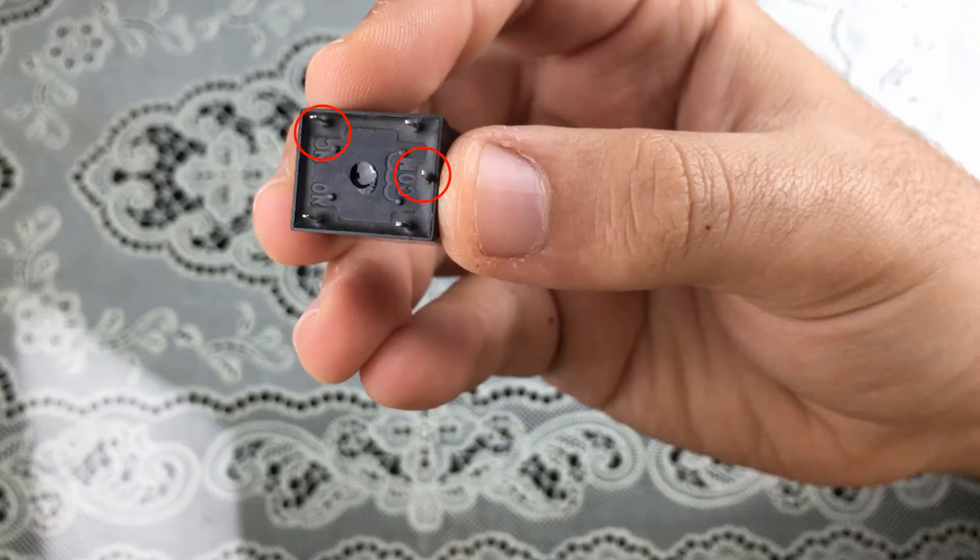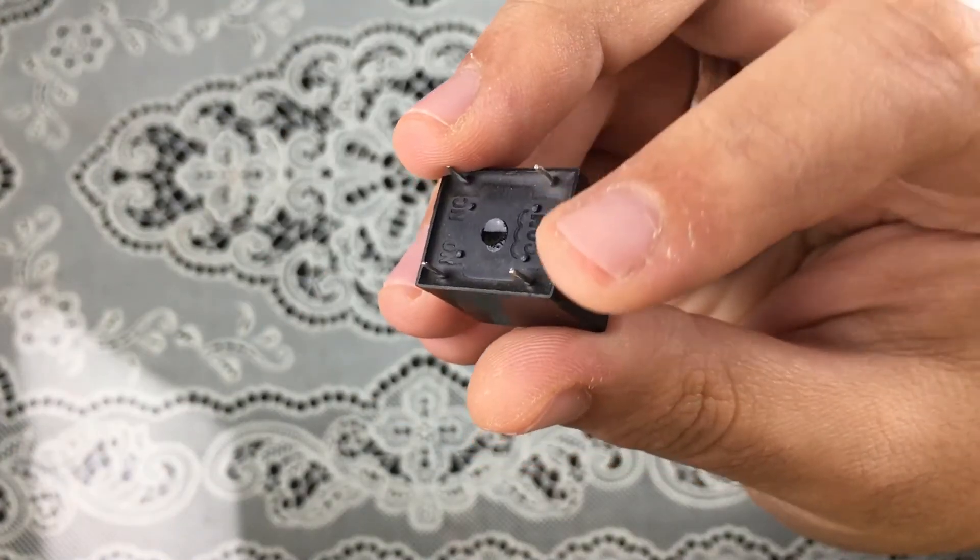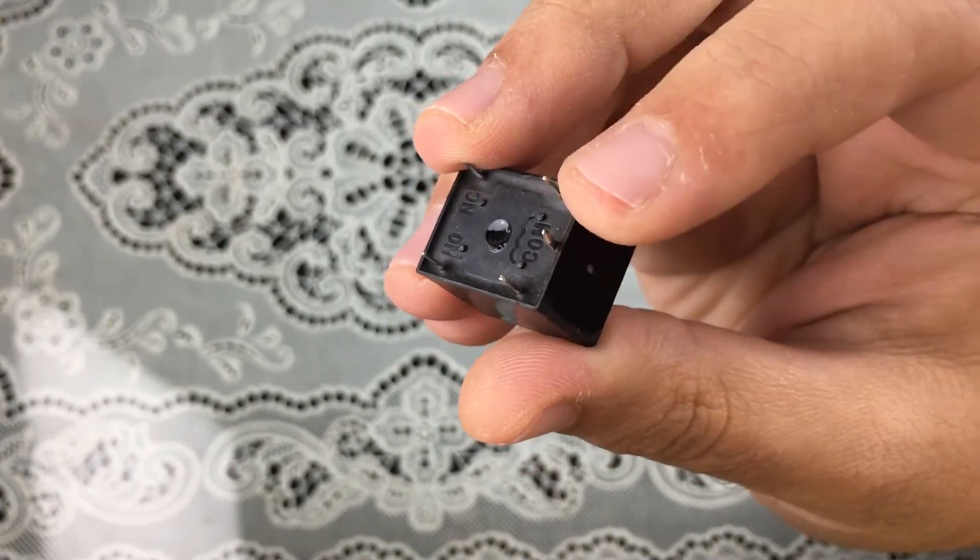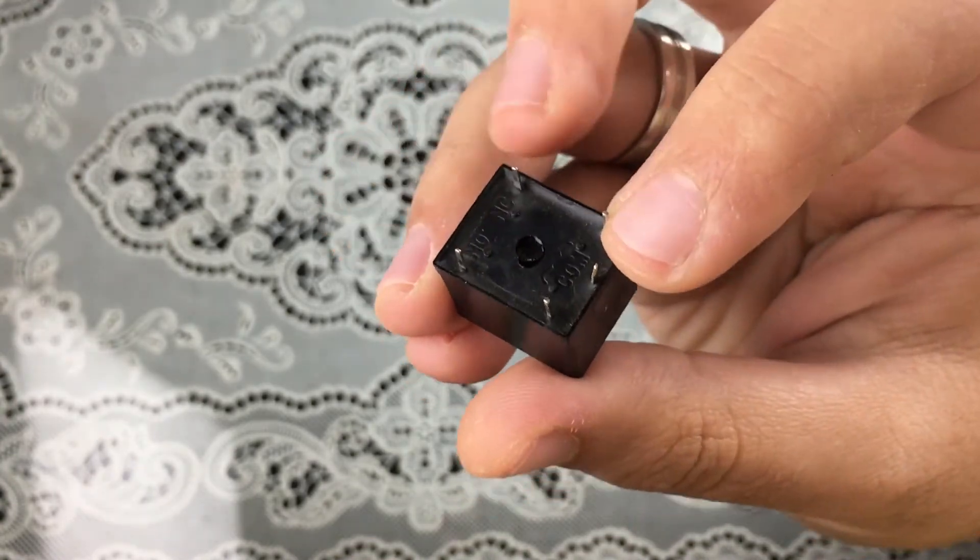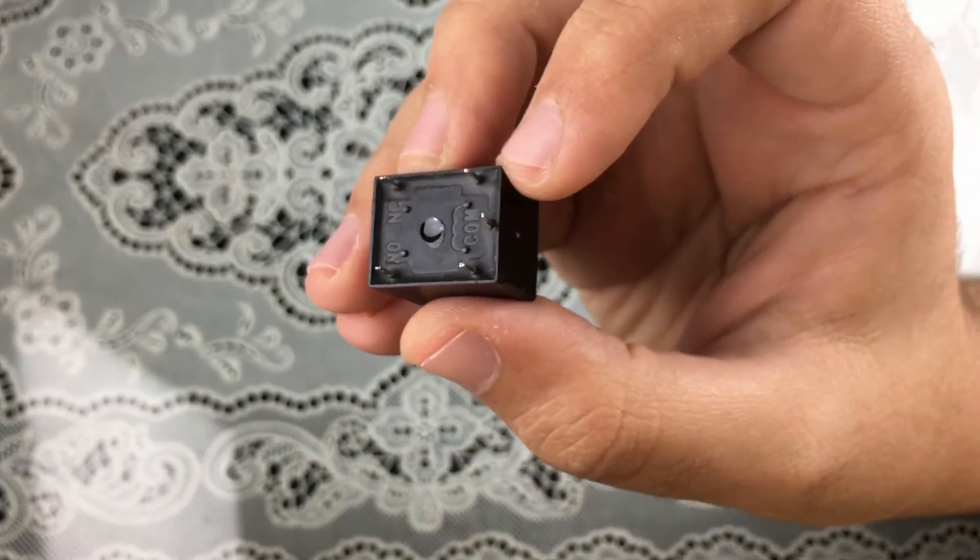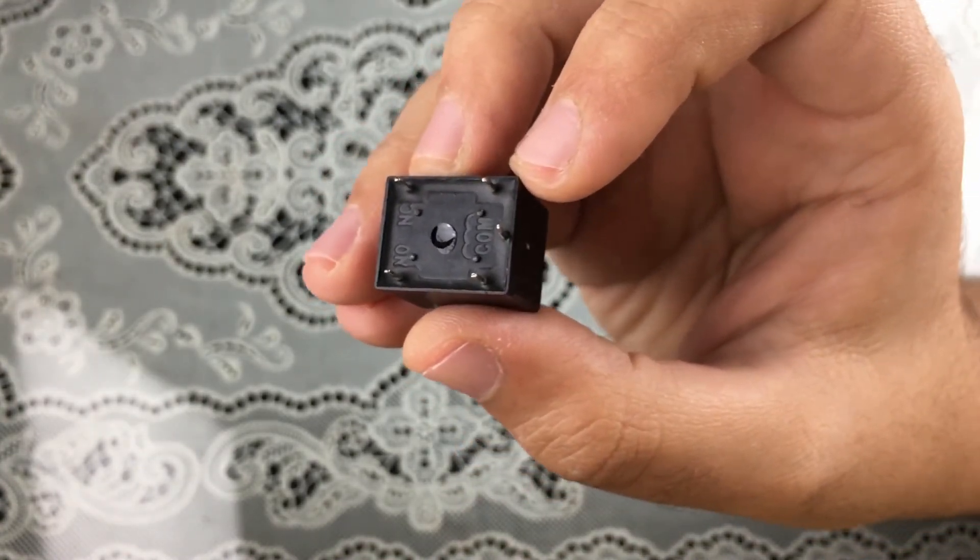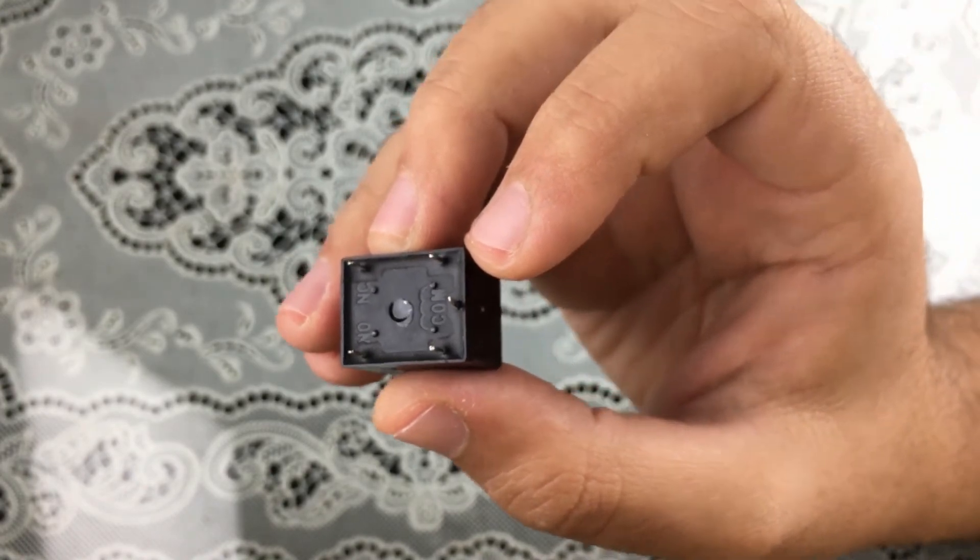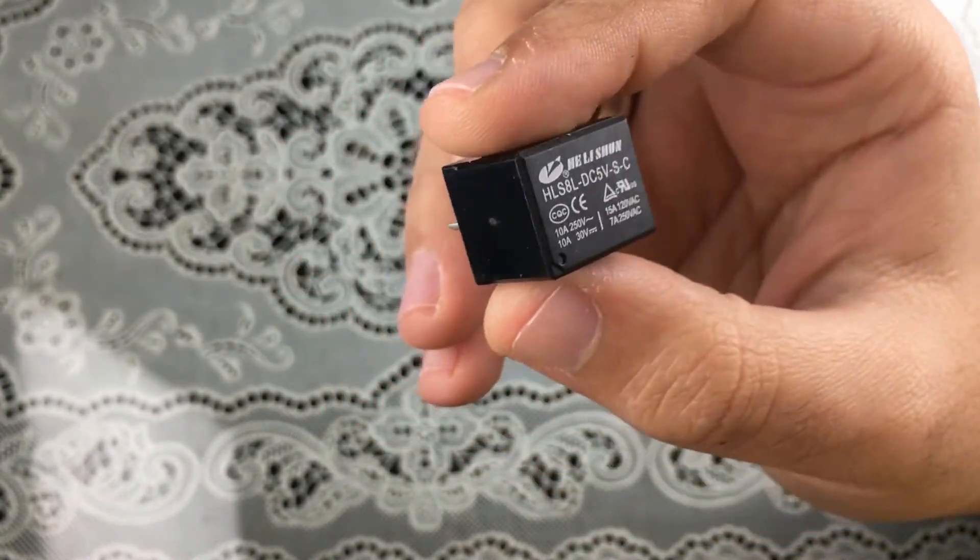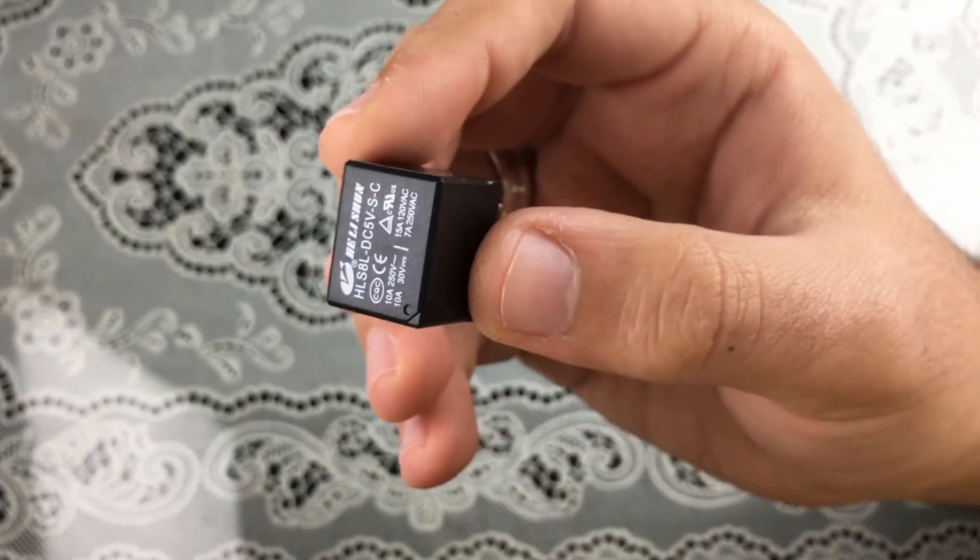When we apply voltage, the common is connected to the normally open pin. This is the basic idea behind the relay and how we can use this relay as a switch.